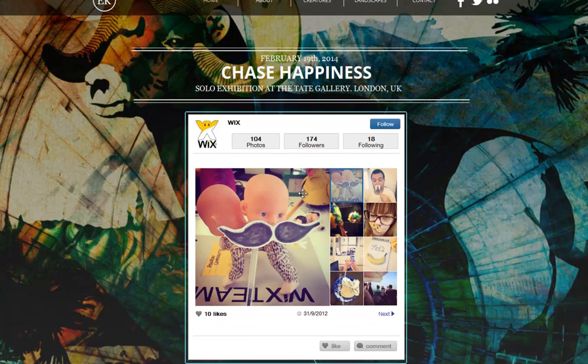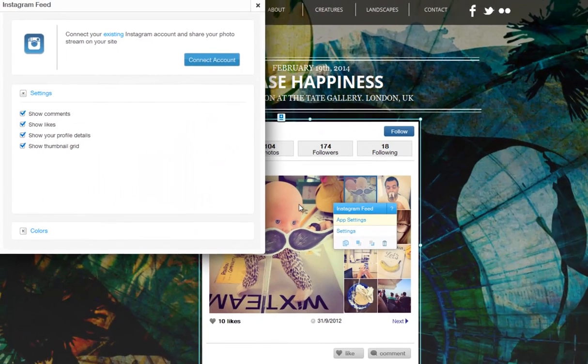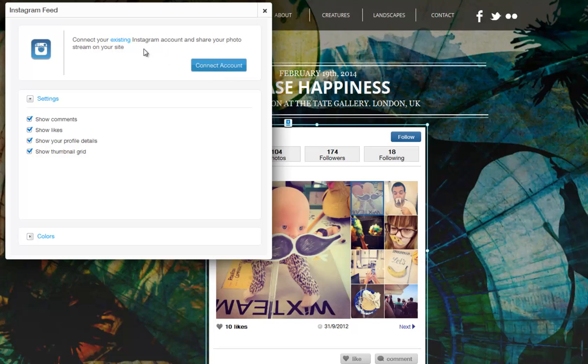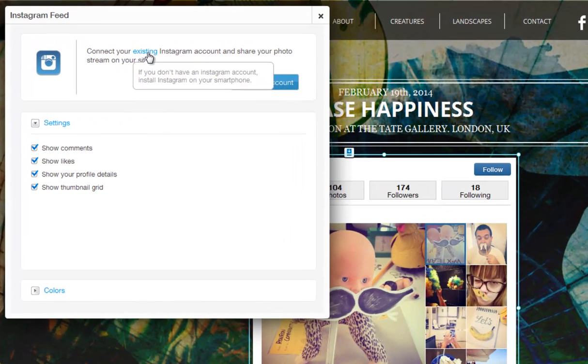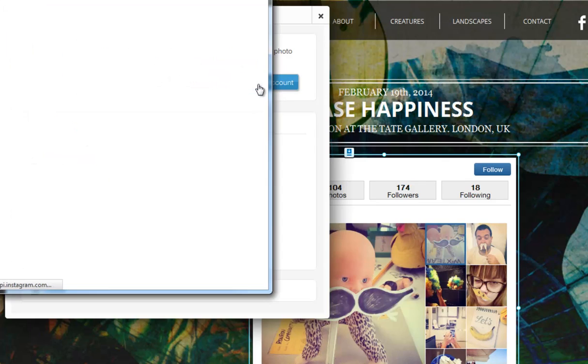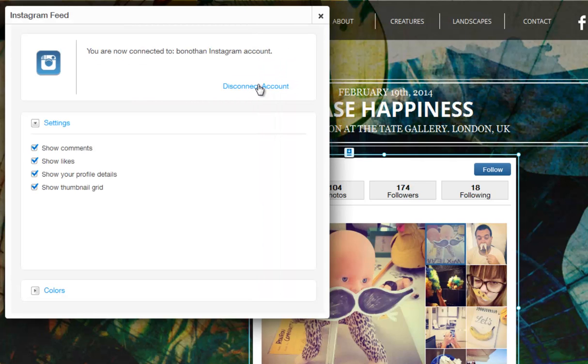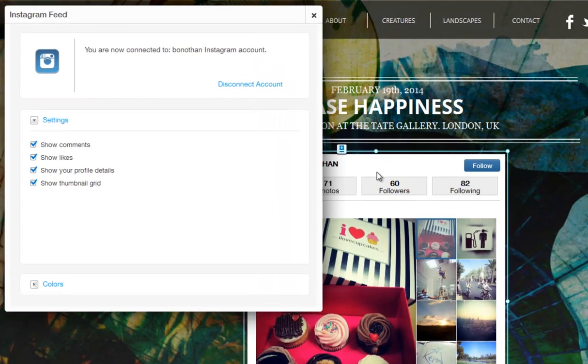Now click the app and click App Settings. Now connect to your existing Instagram account by clicking Connect Account. If you don't have an Instagram account, please download the app on your smartphone and create one. Then sign in with your username and password, and your personal Instagram feed is now connected to your Wix site.